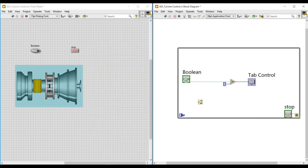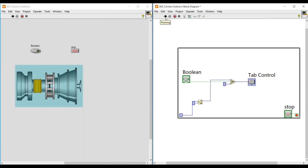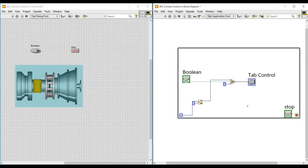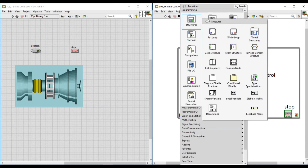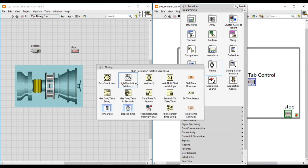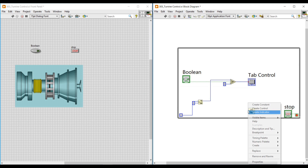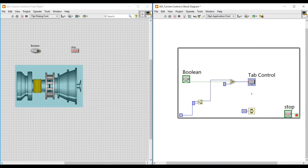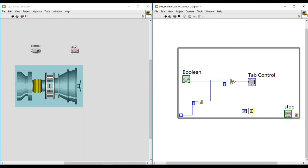To the upper terminal of the quotient and remainder function I connect the quotient number, and to the lower terminal I connect a numeric constant and give three in it, because we are using three turbine images. The output terminal R is connected to the T terminal of the select function. While the program is executing, pressing True on the boolean push button executes the T terminal, and pressing False executes the F terminal. To execute this program with some delay, I place a Wait function and connect a constant giving 300 in it.